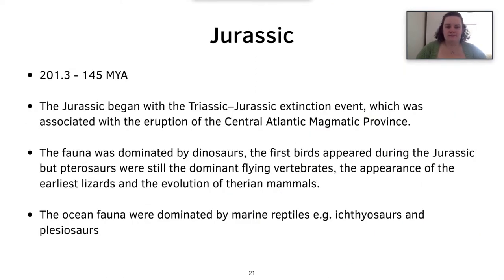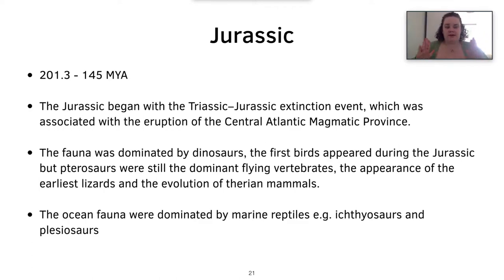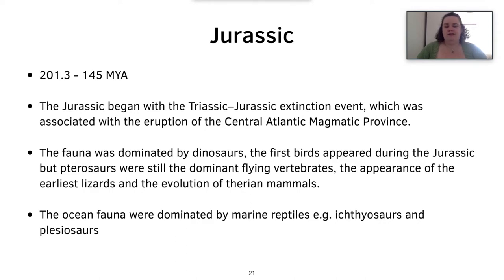The Jurassic is the most well-known period in the Mesozoic, spanning 201.3 to 145 million years ago. It began with the Triassic-Jurassic extinction event, associated with the eruption of the Central Atlantic Magmatic Province — when the Atlantic Ocean started to form through opening mid-ocean ridges causing volcanic eruptions and outward spreading of land. The fauna was dominated by dinosaurs. The first birds appeared during the Jurassic, though pterosaurs were still the most dominant flying vertebrates. There was also the first appearance of modern lizards, the evolution of therian mammals, and ocean fauna dominated by ichthyosaurs and plesiosaurs.